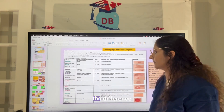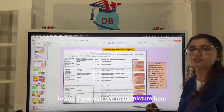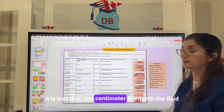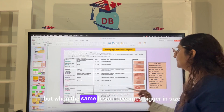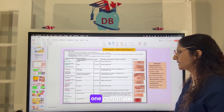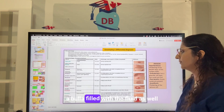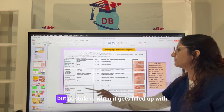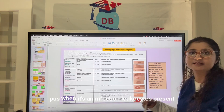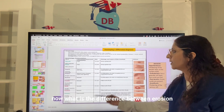When we talk about vesicle and bulla — a vesicle is a fluid-filled lesion less than one centimeter. When the same lesion becomes bigger in size, greater than one centimeter, it is called a bulla, also filled with fluid. A pustule is when it gets filled up with pus during an infection, with leukocytes present in it.